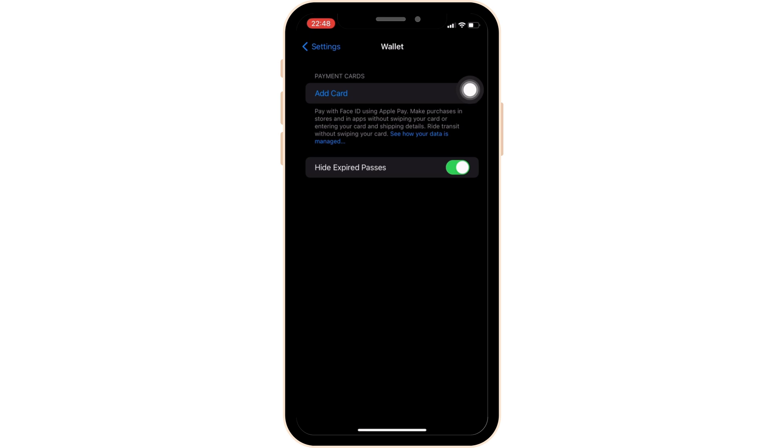However, you can use Apple Pay for public transport in Dubai, which provides a similar experience.